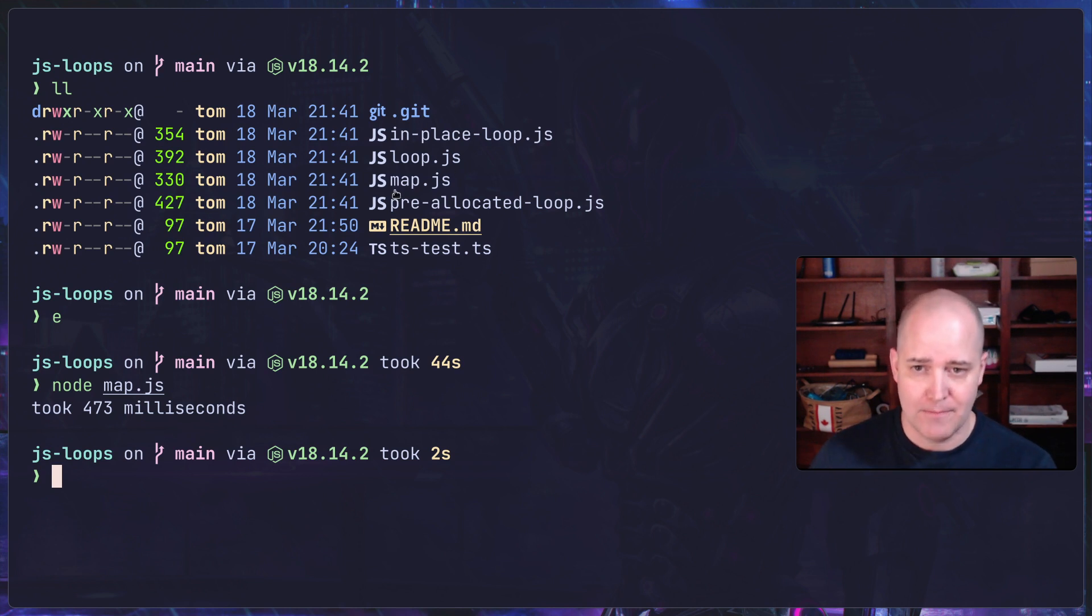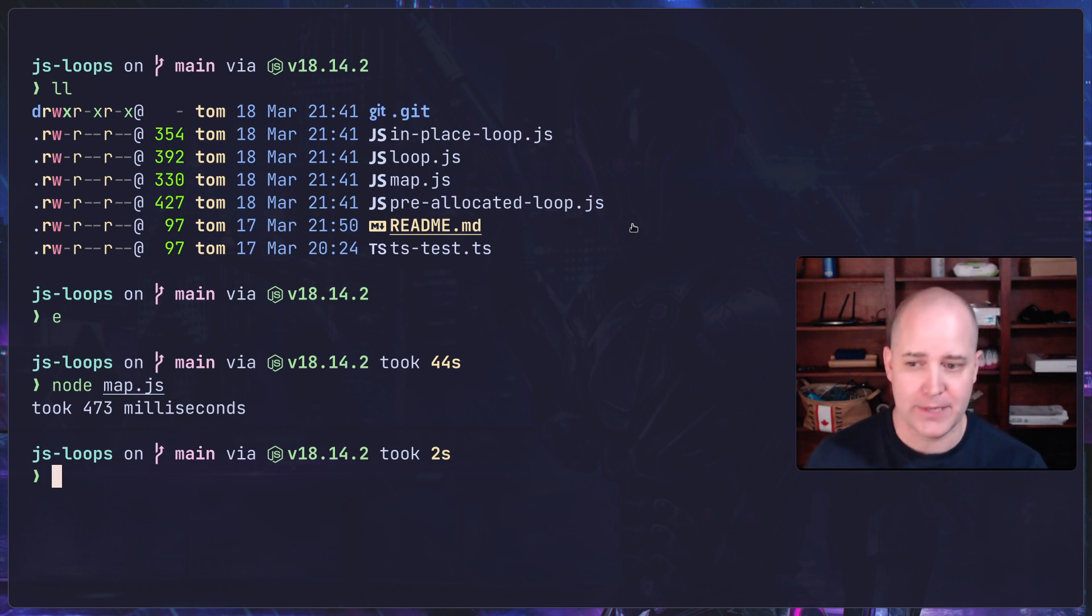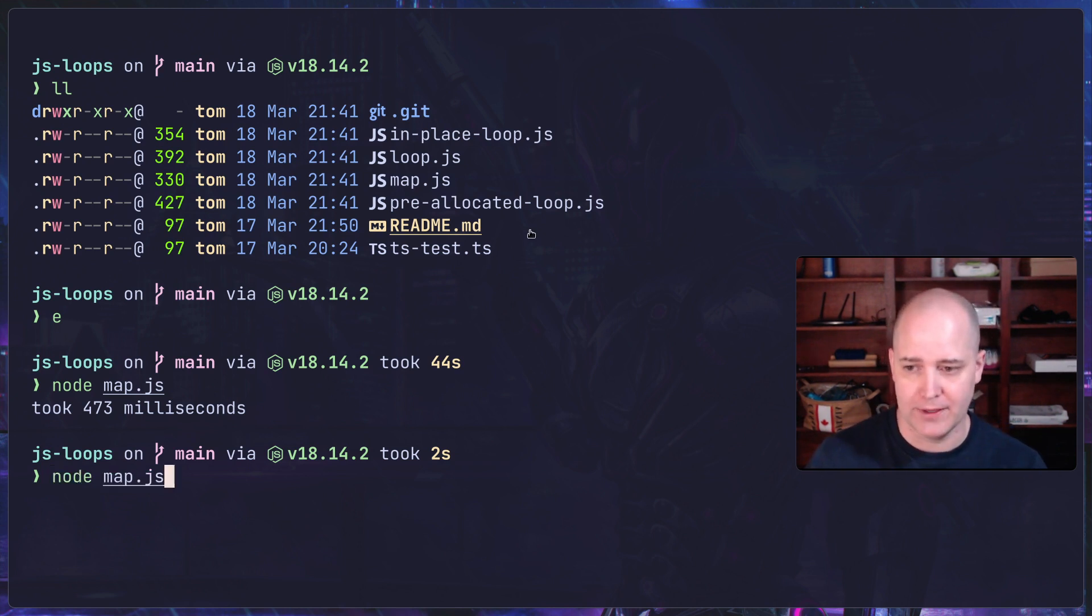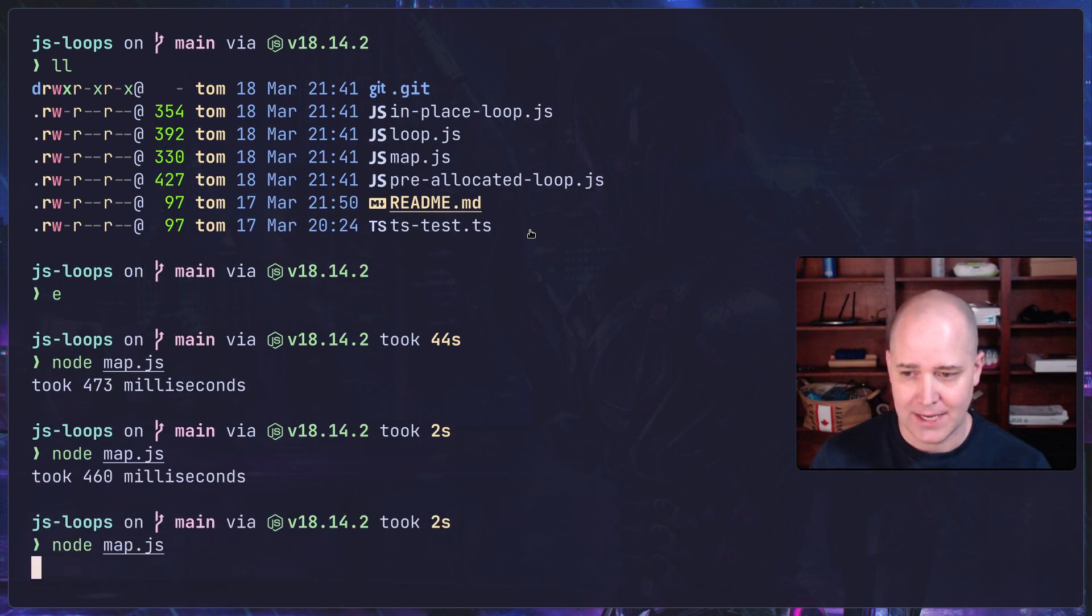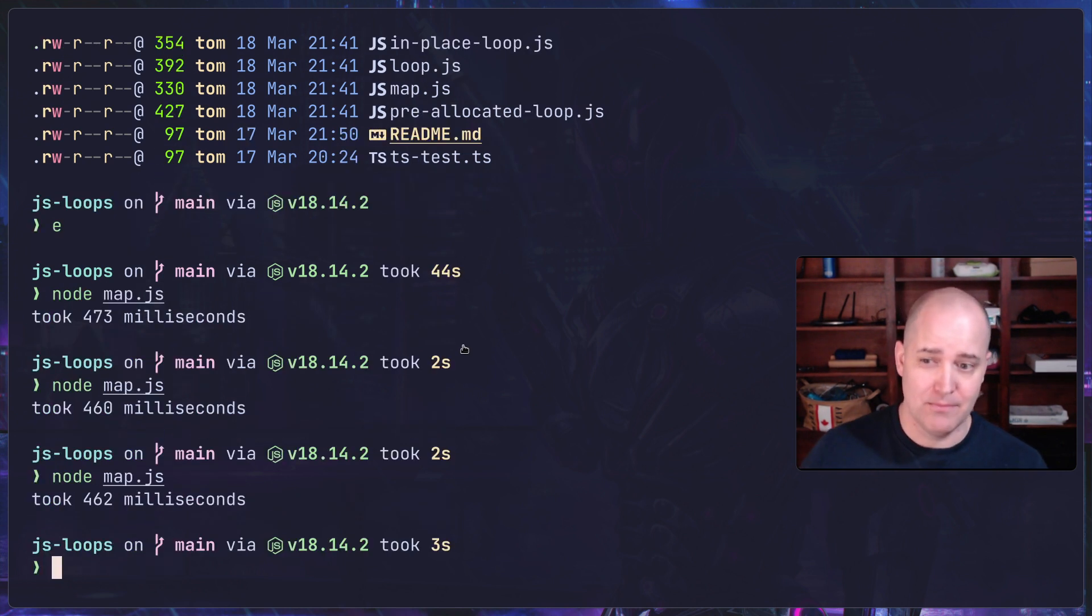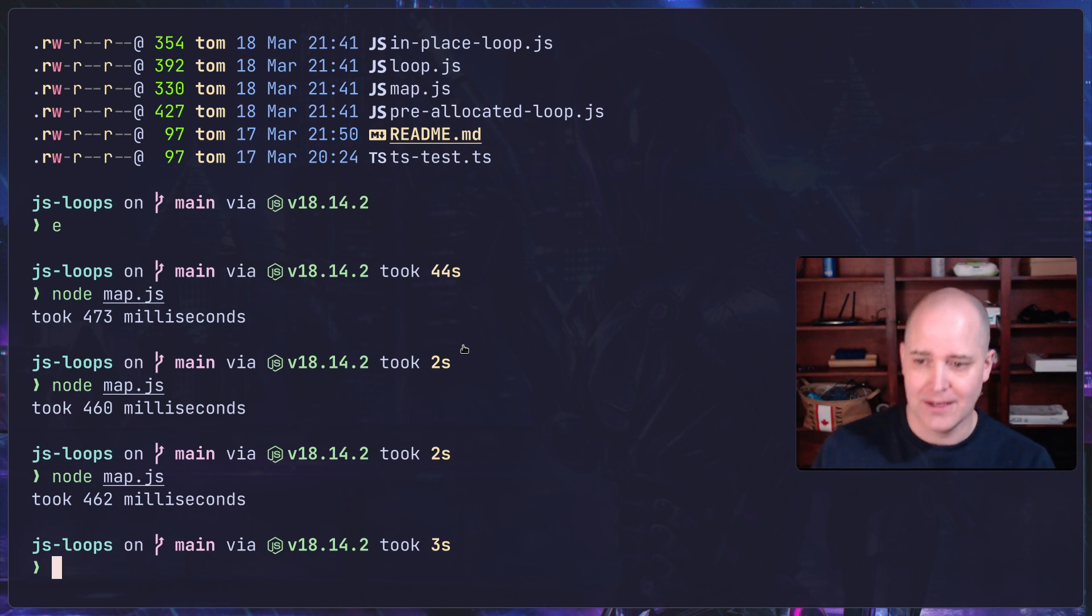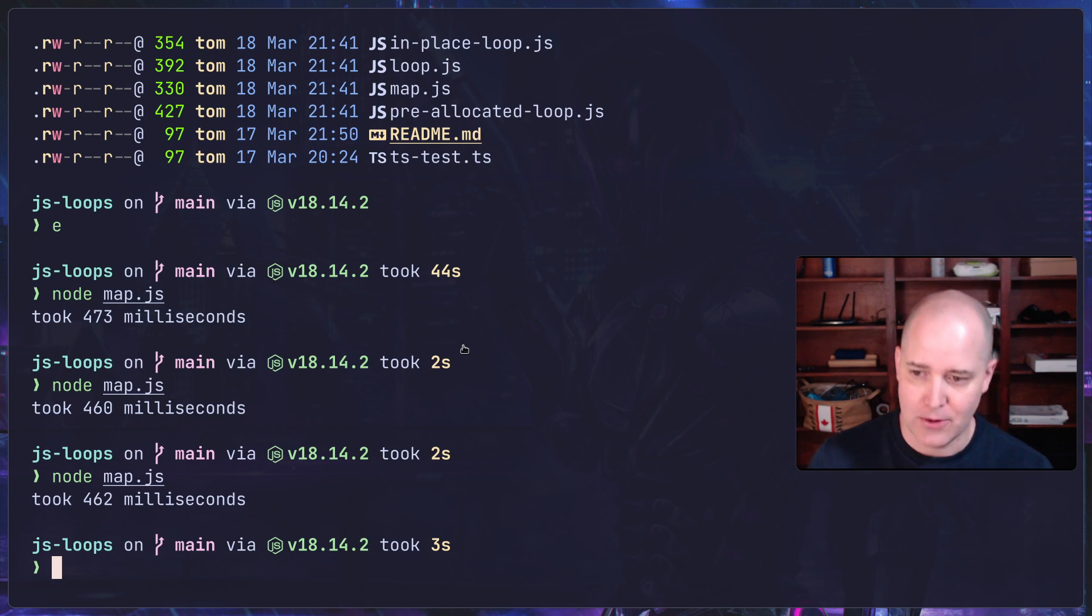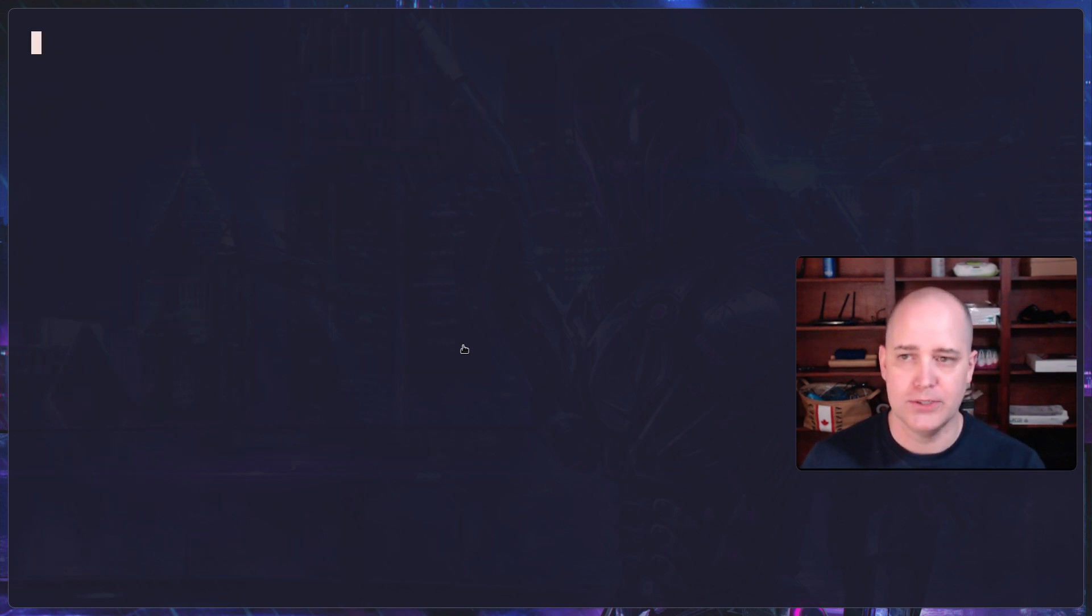If you look at these other ones here: map, loop in place, loop pre-allocated, loop. They're all a little bit different and they're all going to behave a little bit differently. Let's run this again on map. You can see it's roughly the same amount of time. It's actually much slower now that I'm using OBS as well. It's twice as long.